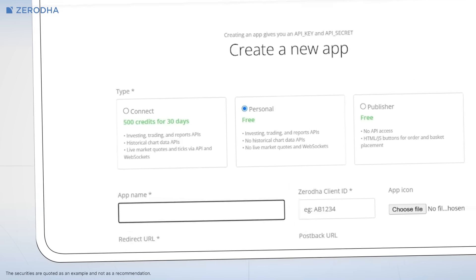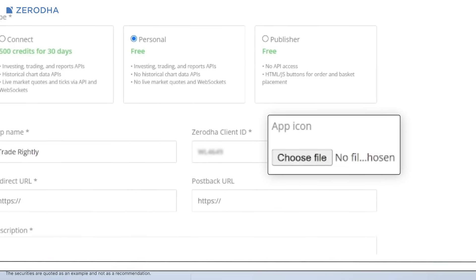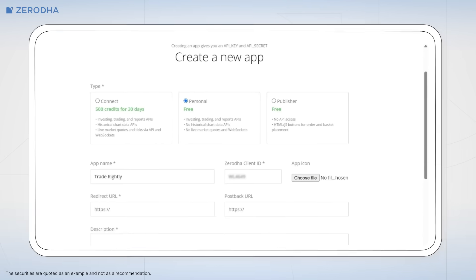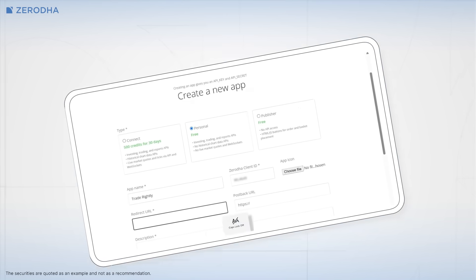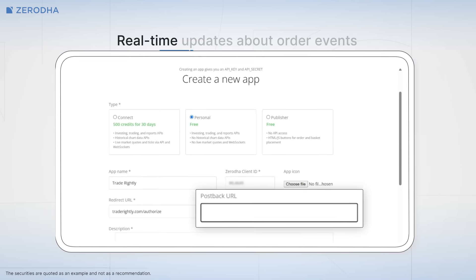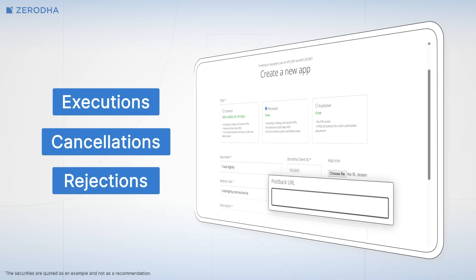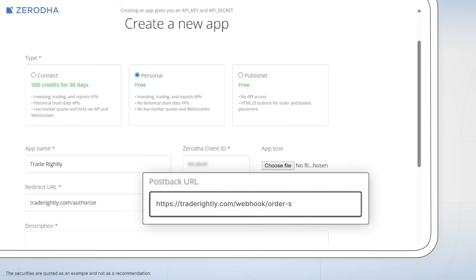After selecting your API type, you'll need to configure several important settings. Enter a name for your application and add your Zerodha client ID. You can also choose an icon that'll represent your app. The redirect URL is crucial for the authentication process — it's where Zerodha sends users after they log in successfully. If you're developing locally or testing, you might use a localhost URL; for a live web application, it would be your domain URL. The URL you enter must match exactly what your application expects, or the login process will fail. The postback URL is for receiving real-time updates about order events — executions, cancellations, rejections. This is optional; if you don't need real-time webhooks for order updates, you can leave it blank and check order status through regular APIs instead.